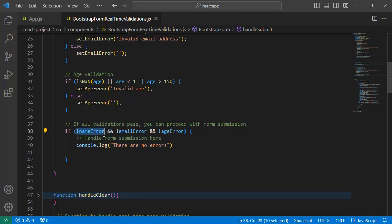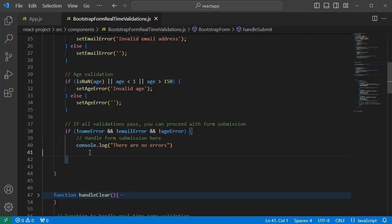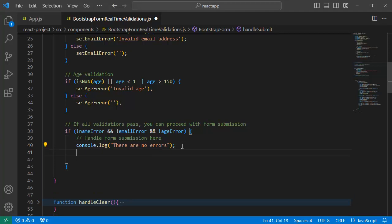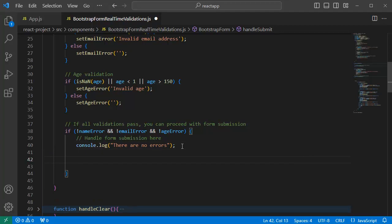It is checking if there is no error in name, email or age, the further steps can be carried out. As of now, we are printing the message in our console window. Here in the real-time scenarios, the actual code of sending the data to database goes. For this example,